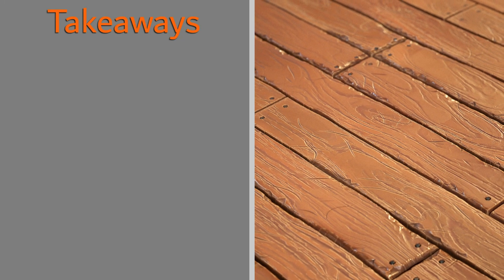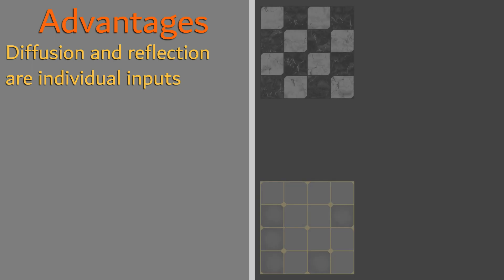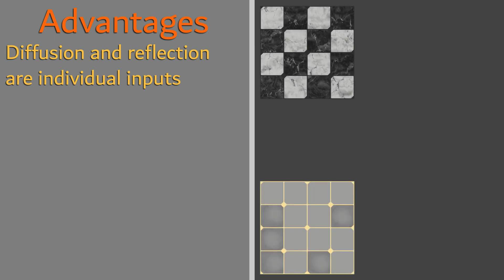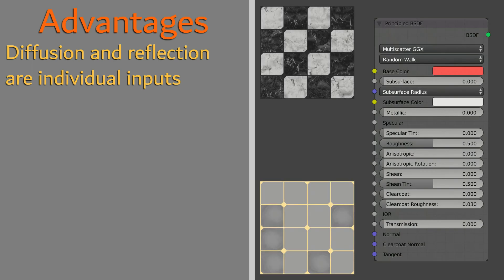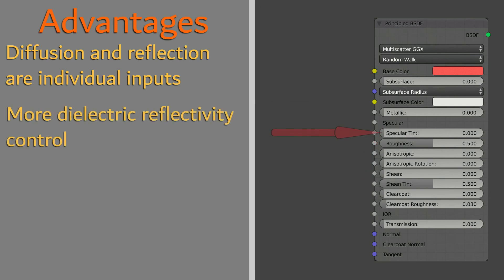Here are the takeaways from this pipeline. The advantages are that with this workflow, a material's diffusion and reflection are two individual inputs, which may be preferable to artists who have worked with traditional shaders. It provides more control over the reflectivity for dielectrics with an entire color input.